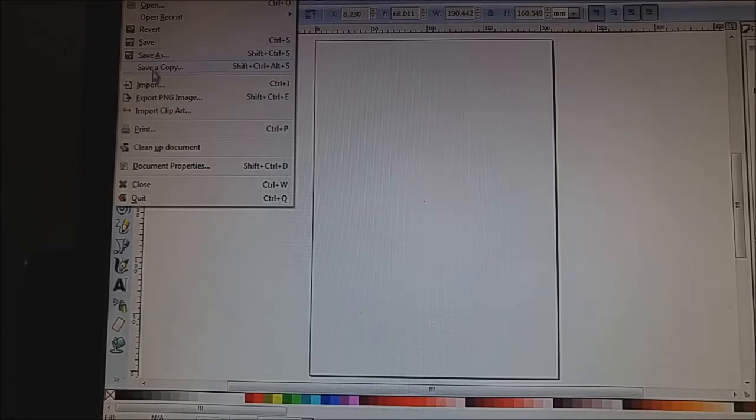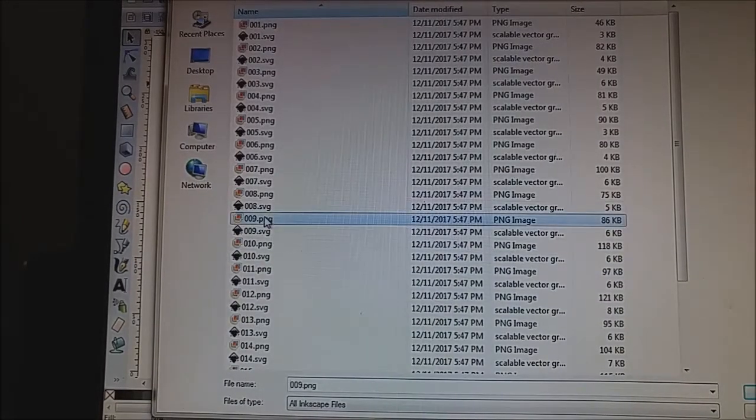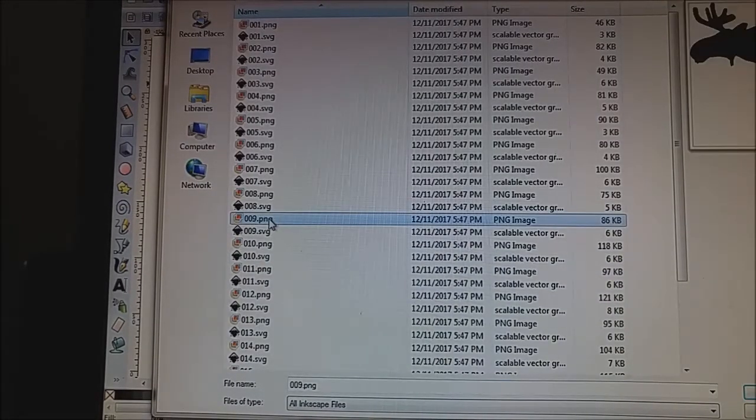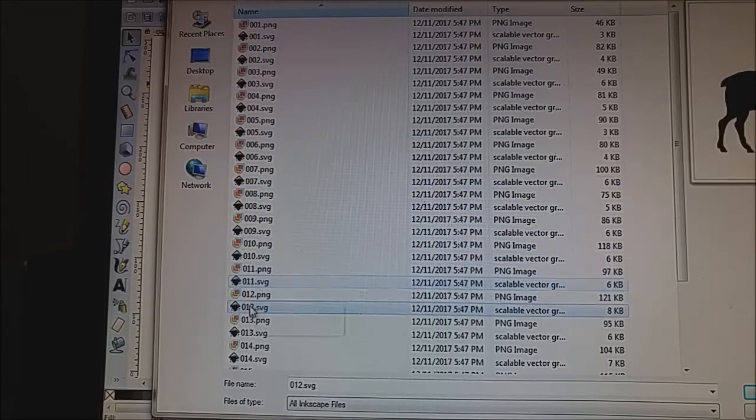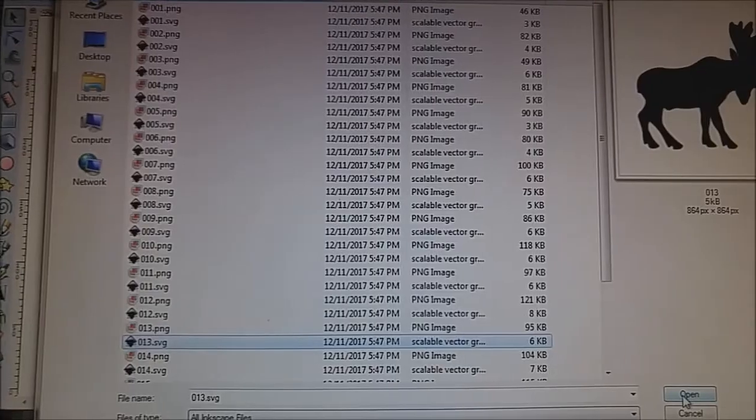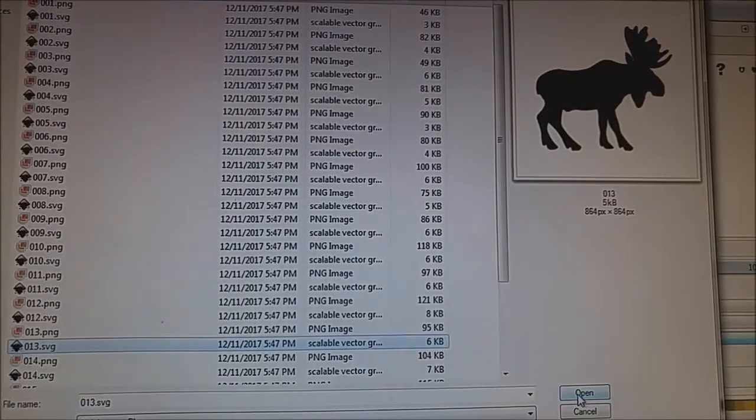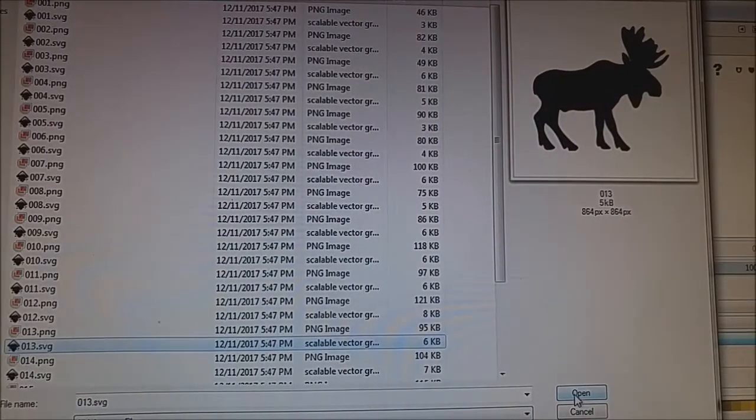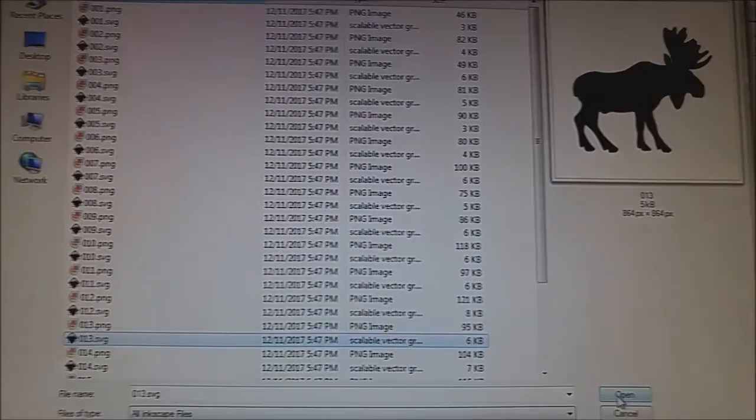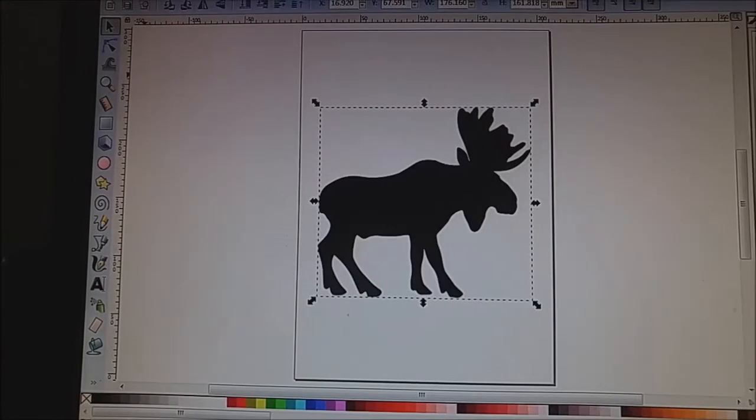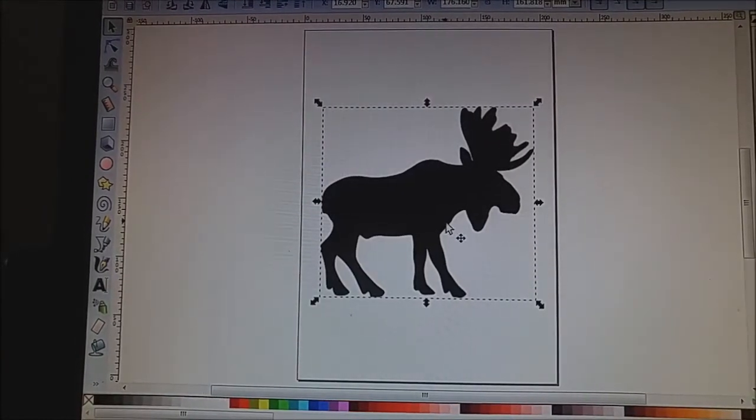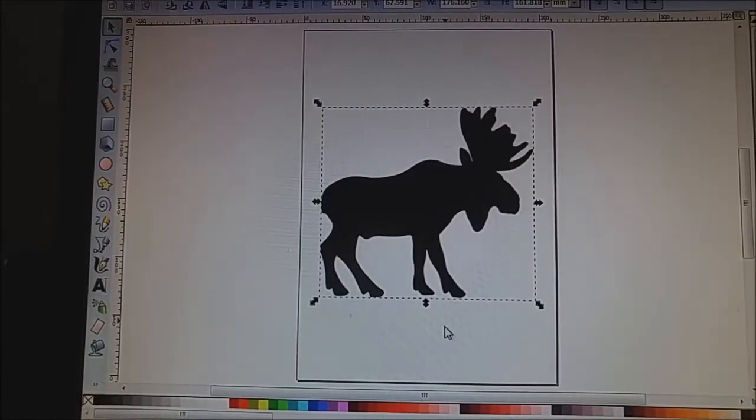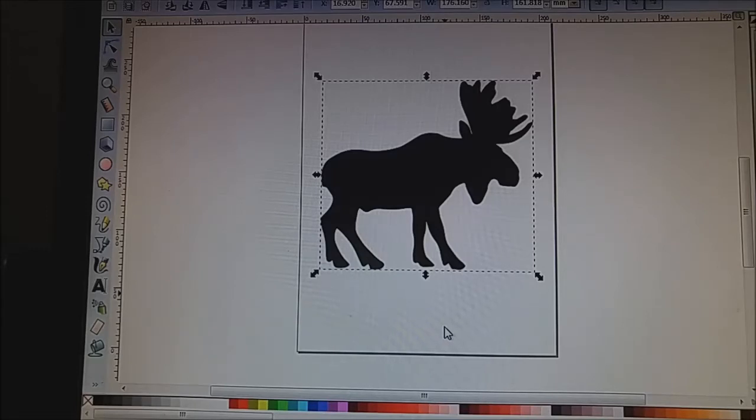So I'm just going to import a picture. Let's see. Okay, so I've chosen an image of that moose and I'm just going to import him into my Inkscape. So there he is. Nice big moose. Very nice looking man. Look at him. Nice beast.